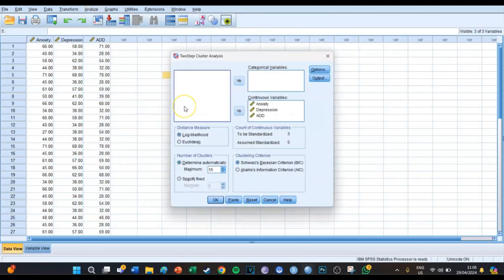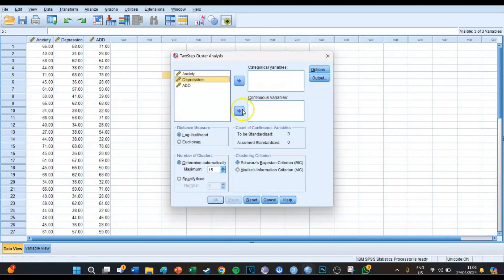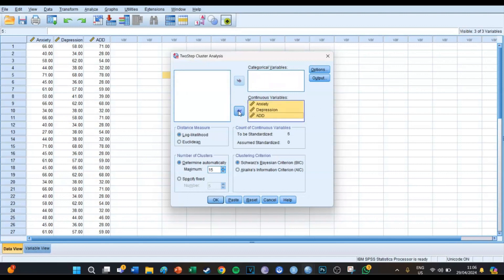So we're going to go to Analyze, Classify, and then Two-Step Cluster. The variables we're going to use are anxiety, depression, and attention deficit disorder — I'll just call it ADD for short. They can be either categorical or continuous, but in this case they were between 1 and 100 so they are continuous.